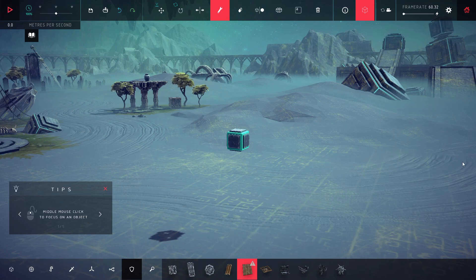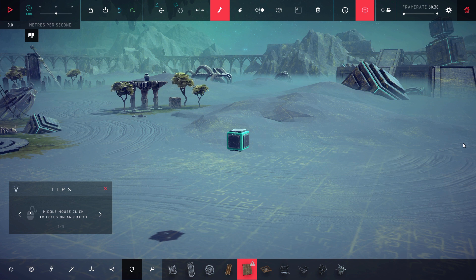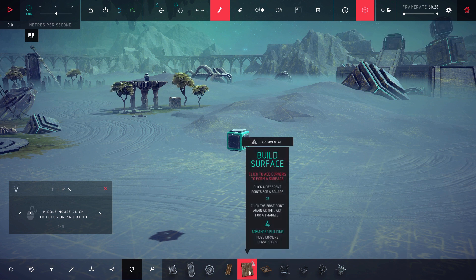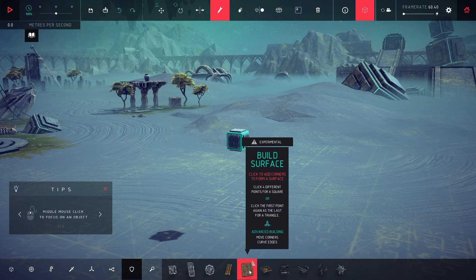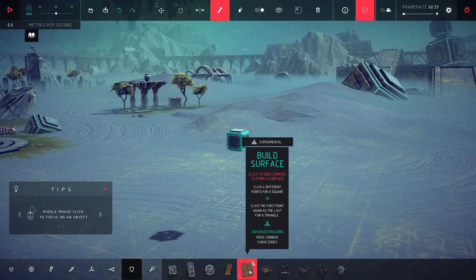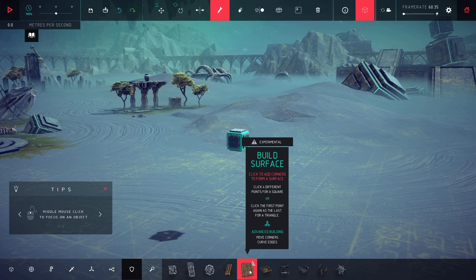Hey, how's it going everybody? It's your pal Impossible here. Today we're checking out Besiege because they just added a new block called the build surface block. This is experimental, but this is the first time you can kind of create custom meshes in this game.